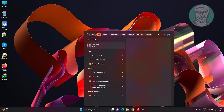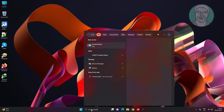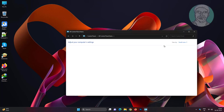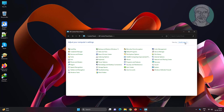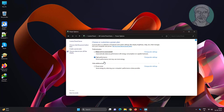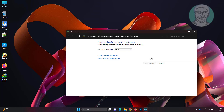Type Control Panel in the Windows search bar and click Control Panel. Click Power Options, then click Change Plan Settings, and then click Change Advanced Power Settings.